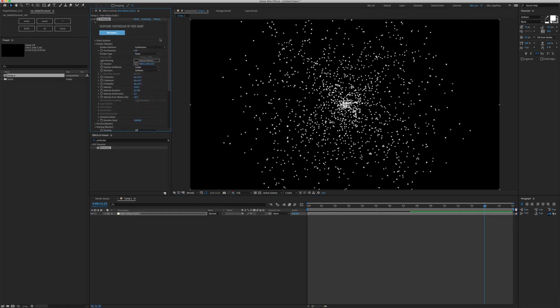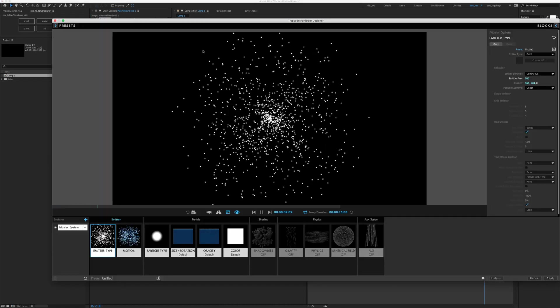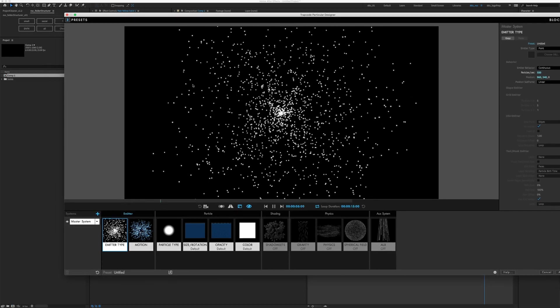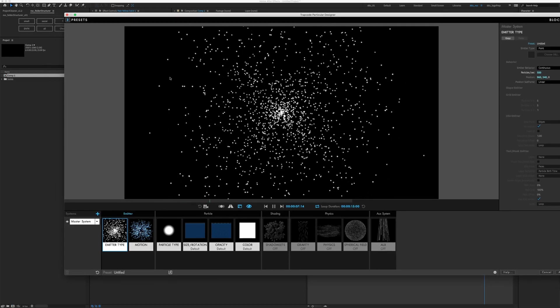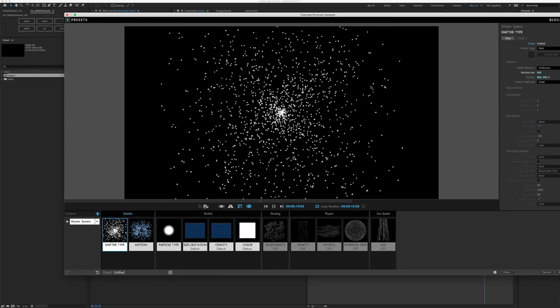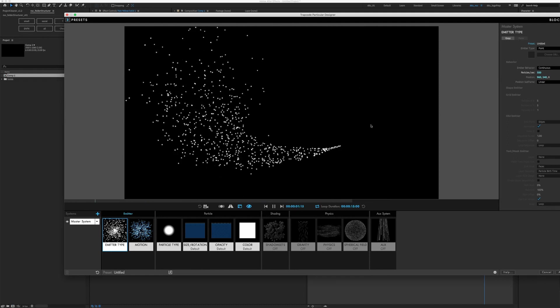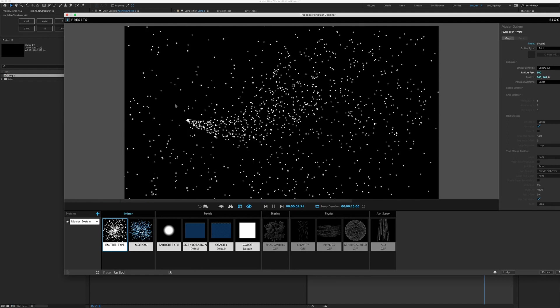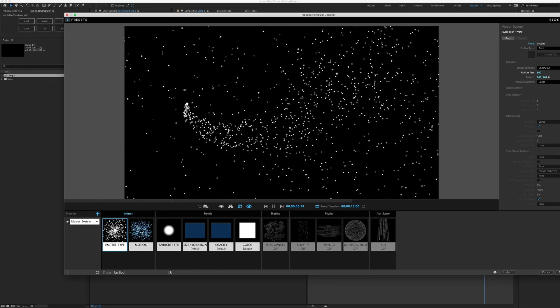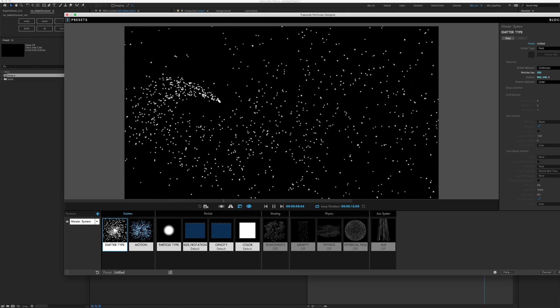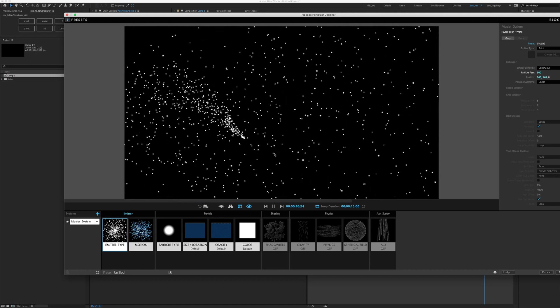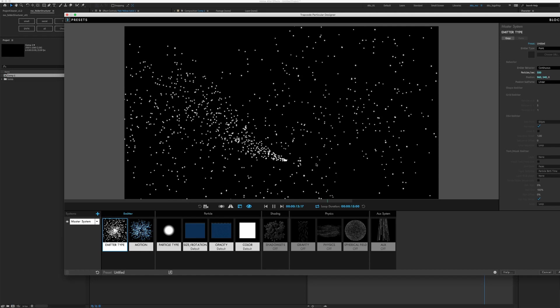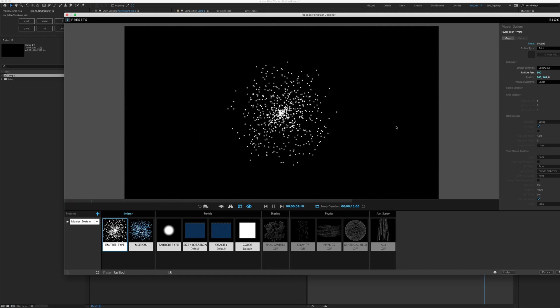But what we're going to do instead is to click on this Designer button. What this will do once we click on it is it will create this pop-up window where we can see our particle system. If I were to click and drag in this window, I can animate the emitter and see its motion and how the velocity of the emitter is affecting its particles. That's pretty nifty.